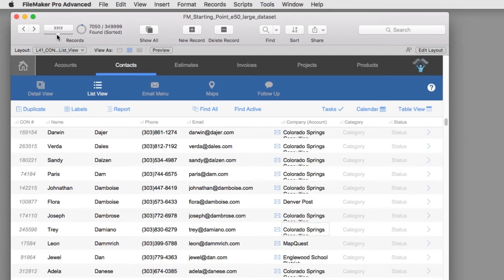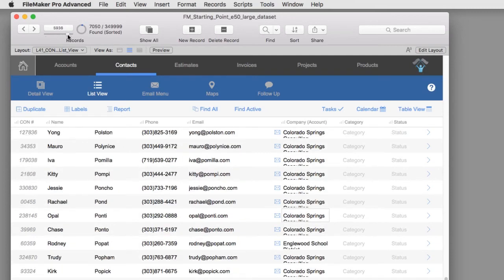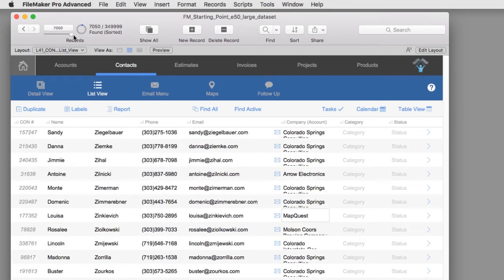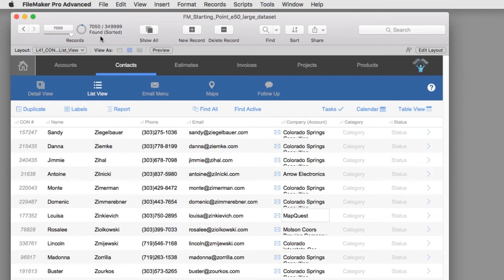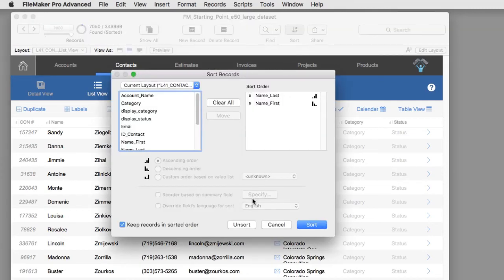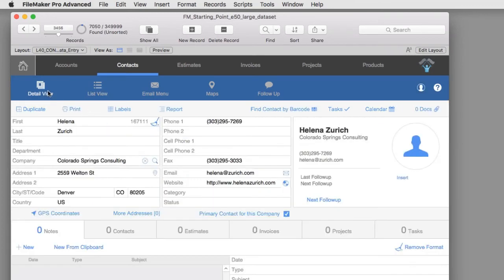As I scroll through here we continue to maintain our sort order. Up here at the top you can see the found set is still 7,050, but the status next to it shows that we are in a sorted status. Now if we want to return to the original order that the database is in, which is the order in which the records are entered into the system, we unsort the system. We go to the sort window by pressing this and say unsort. And now the records are in the order in which they were created.